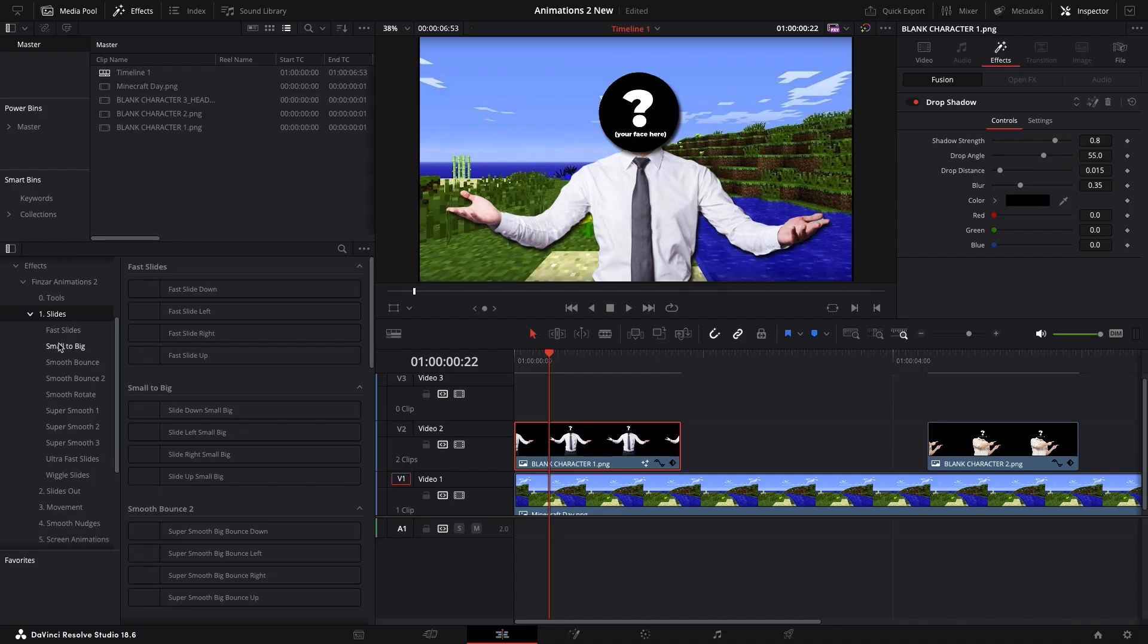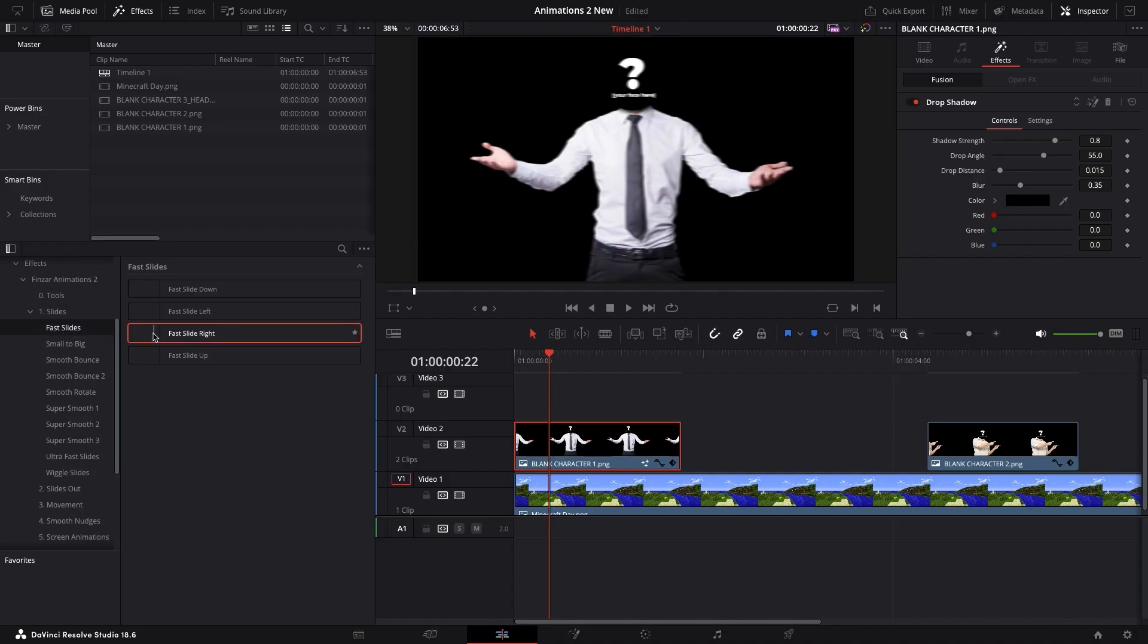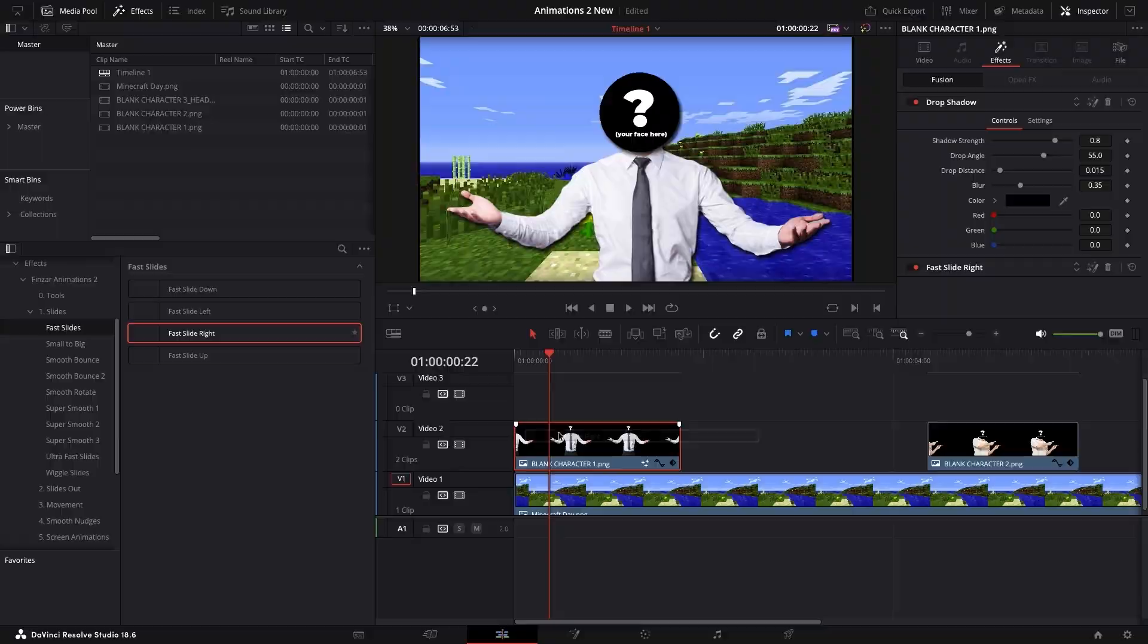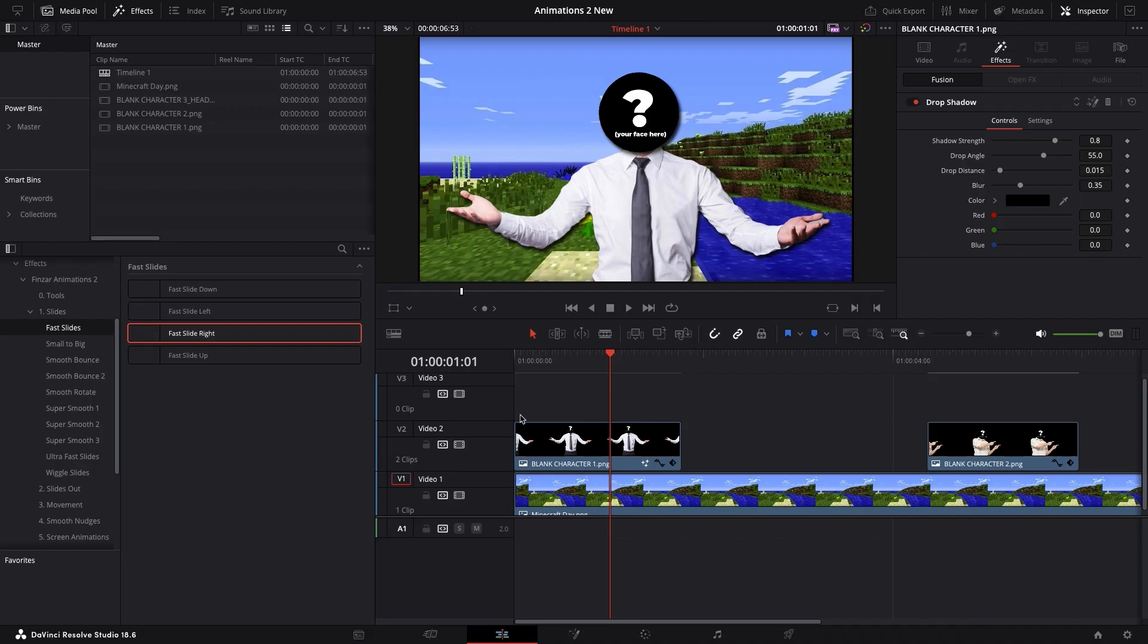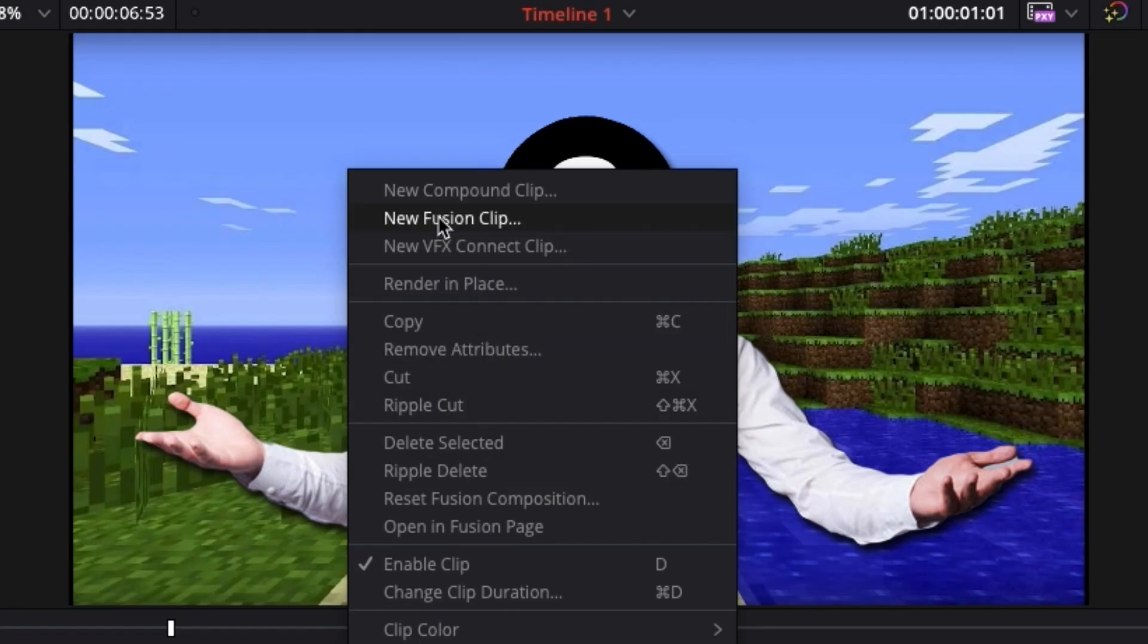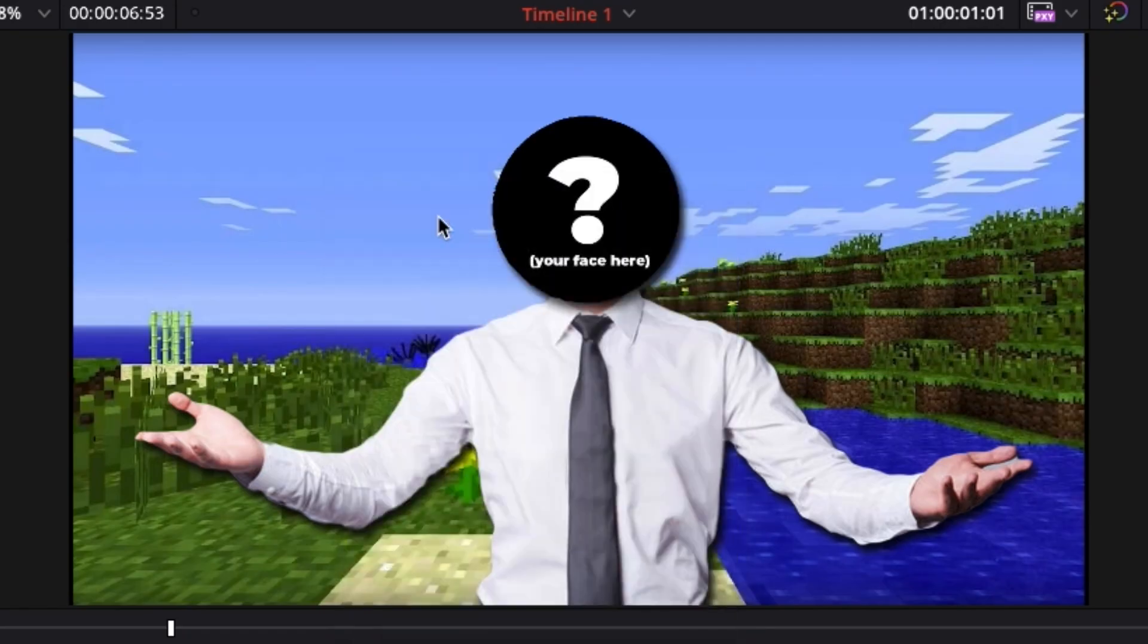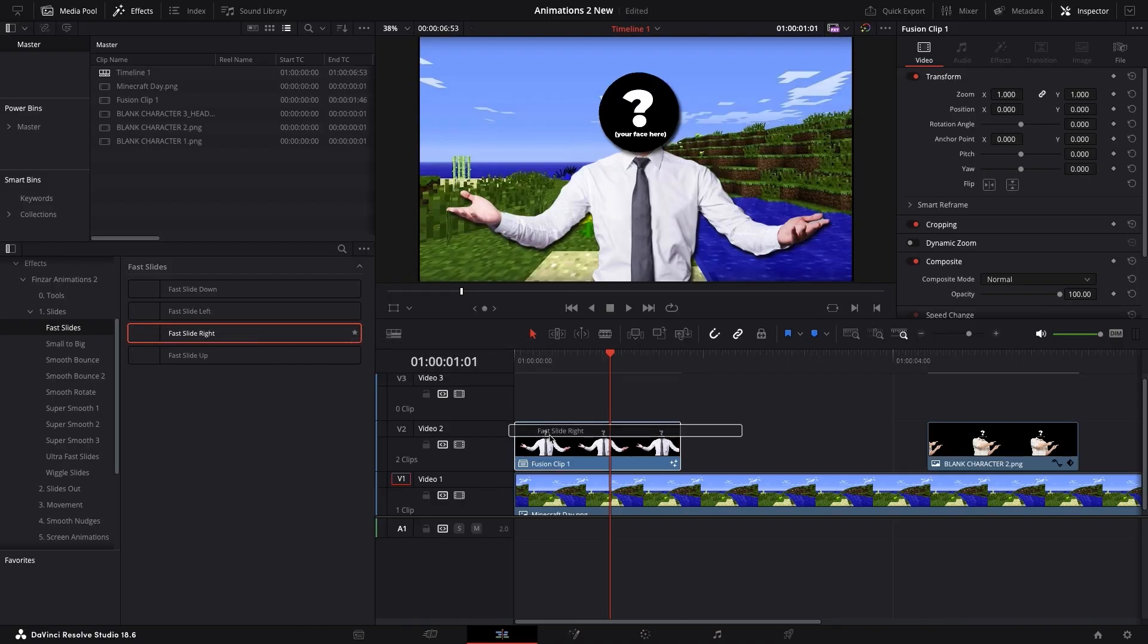Now to slides. Just drag and drop straight onto your character. And that's looking pretty good. If this doesn't work properly, then right-click your character and click New Fusion Clip, and then drag and drop the effect onto that.